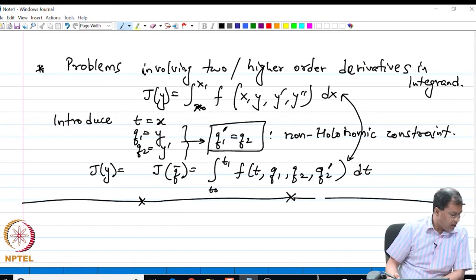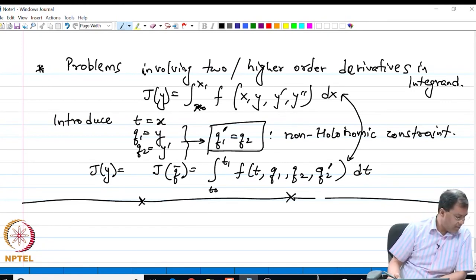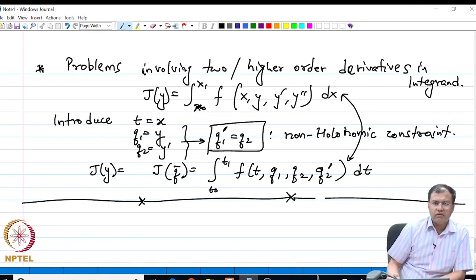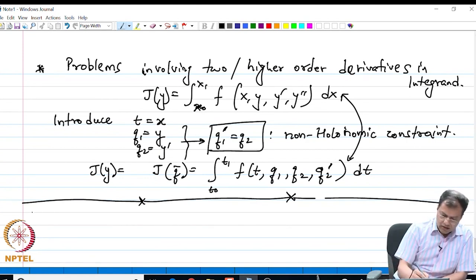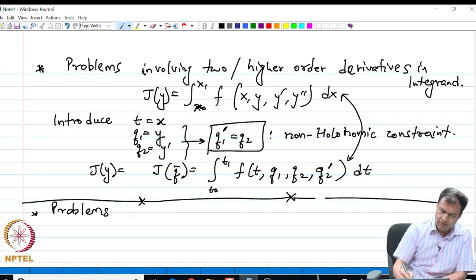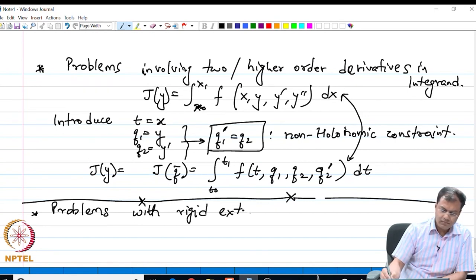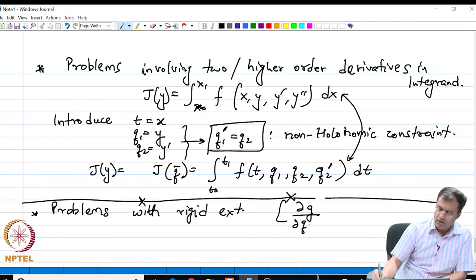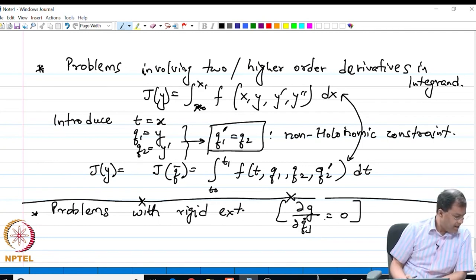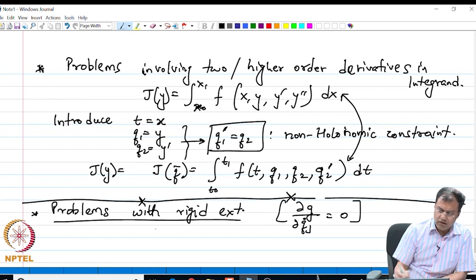Before we discuss the problems in this category, let me eliminate the pathetic cases — the problems which are abnormal, or the problems where we have rigid extremals. Let us look at problems with rigid extremals; we are not going to discuss problems of this category after this. So, what happens with problems with rigid extremals? Let us see what happens to this class of problems with an example.